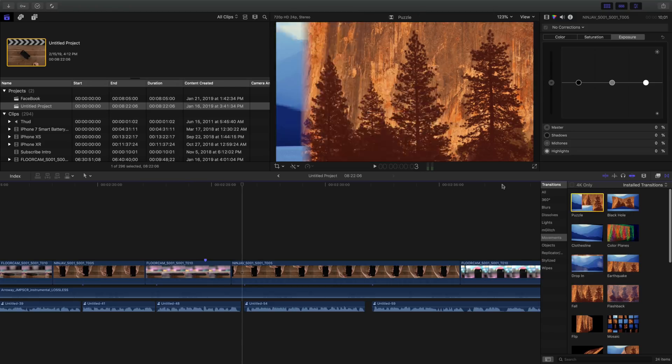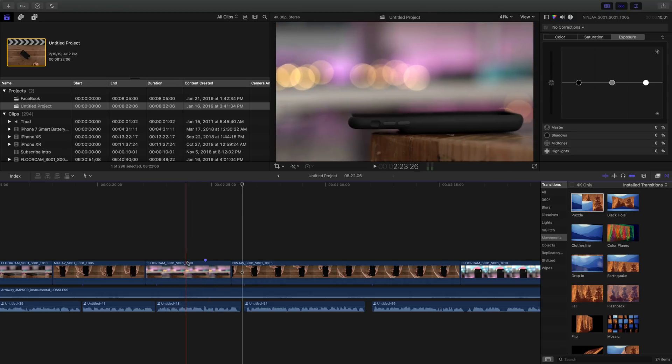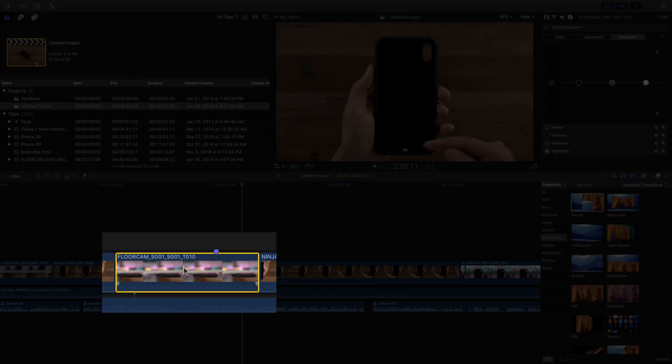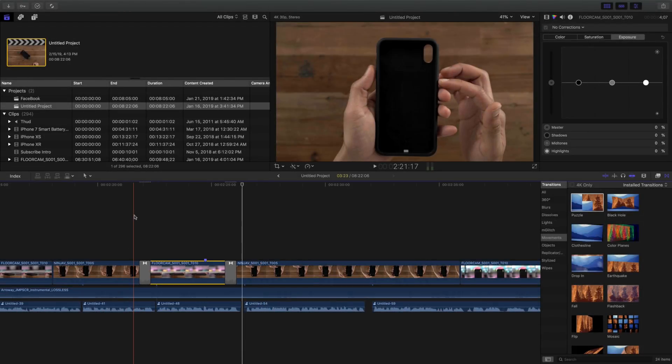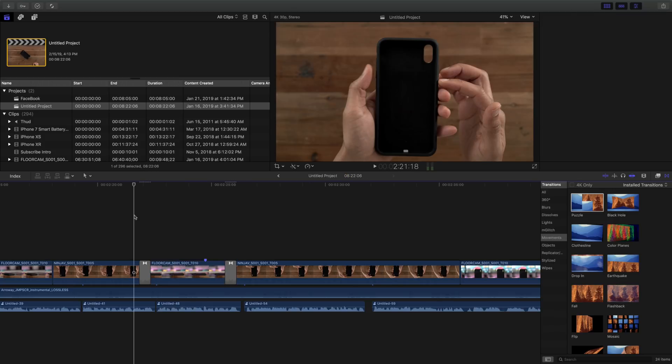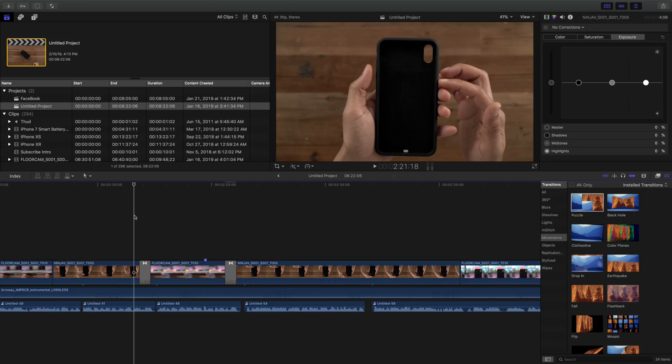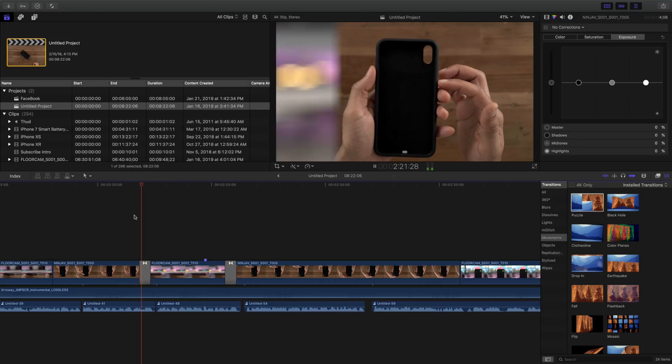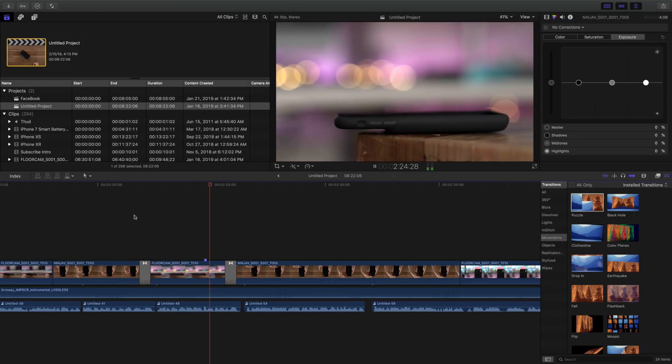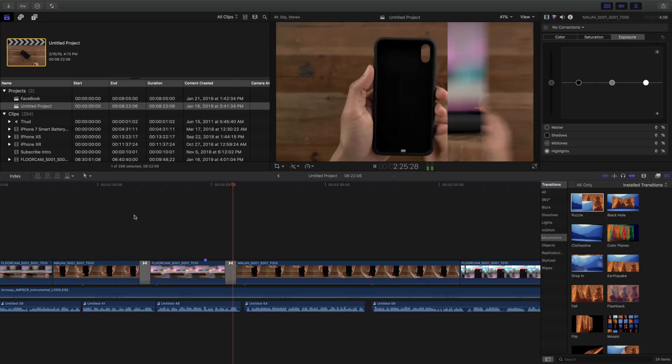So we chose puzzle as our default transition. So now let's select the clip in the timeline, and use our Command T shortcut, and now it inserts two puzzle transitions. Let's wait for it to render first of all. Give it a second. All right, rendering finished, and you can see the puzzle transition now.